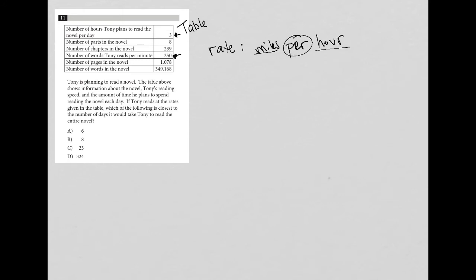So when I say, what are the rates here? I only see those two that I've arrowed because those are the only ones that have this per in there per minute, per day. Okay.